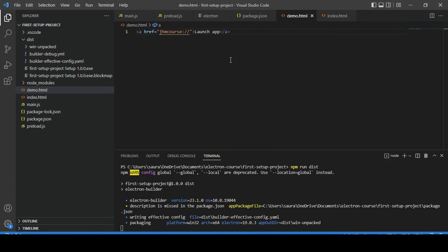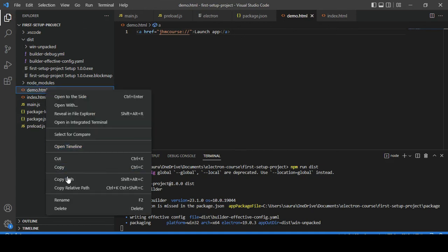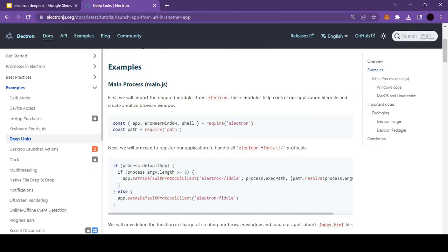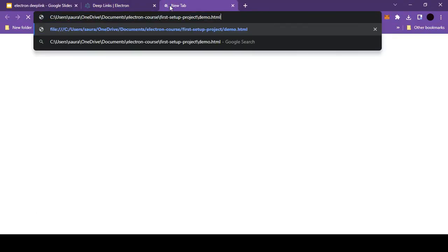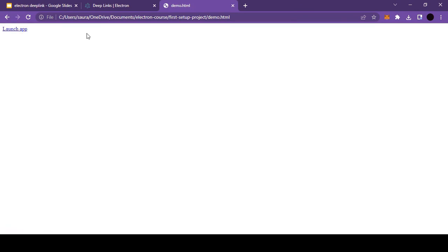That's pretty much all we need to do. Let me quickly copy this path and go inside the browser. Now if I try to launch the application, you can see it's not doing anything.